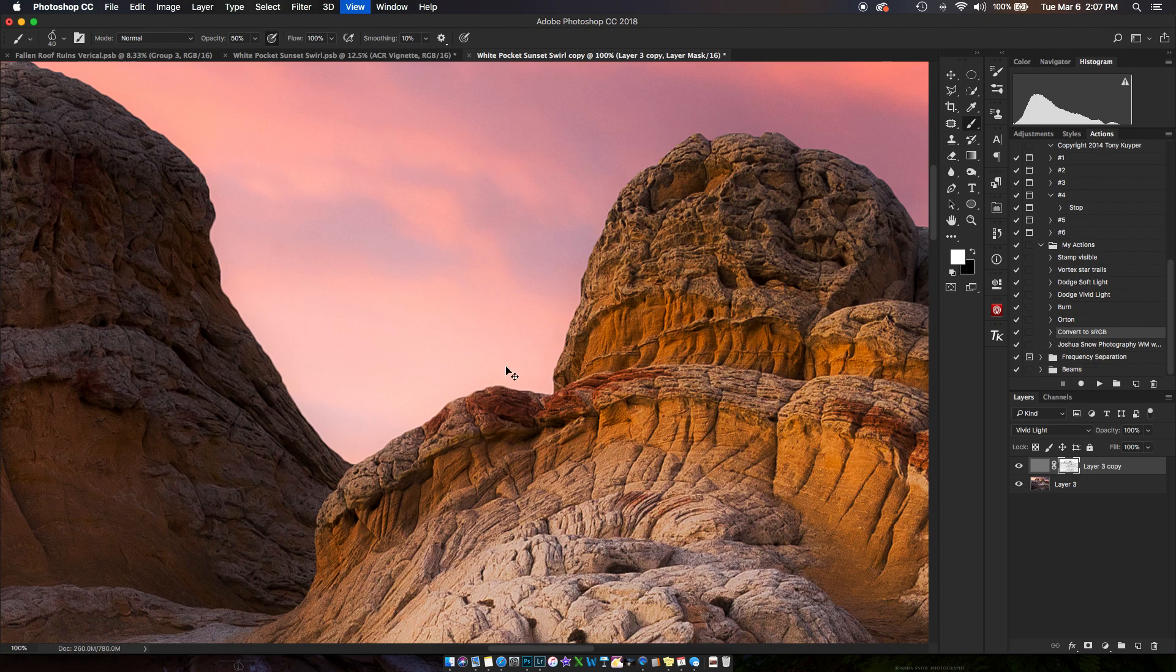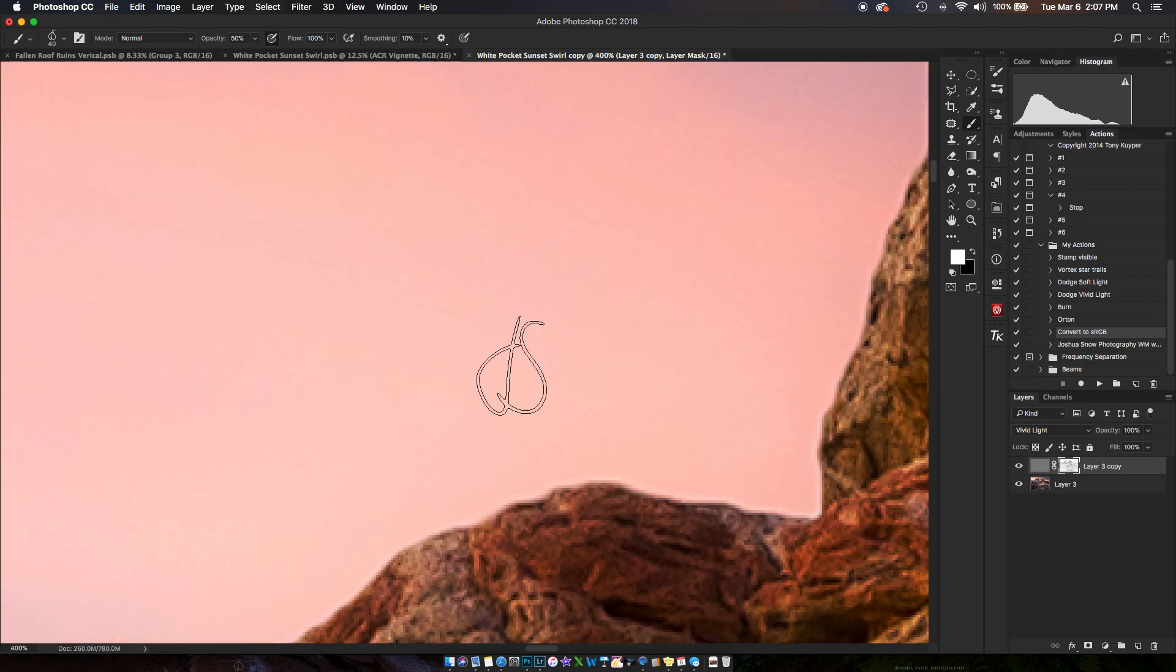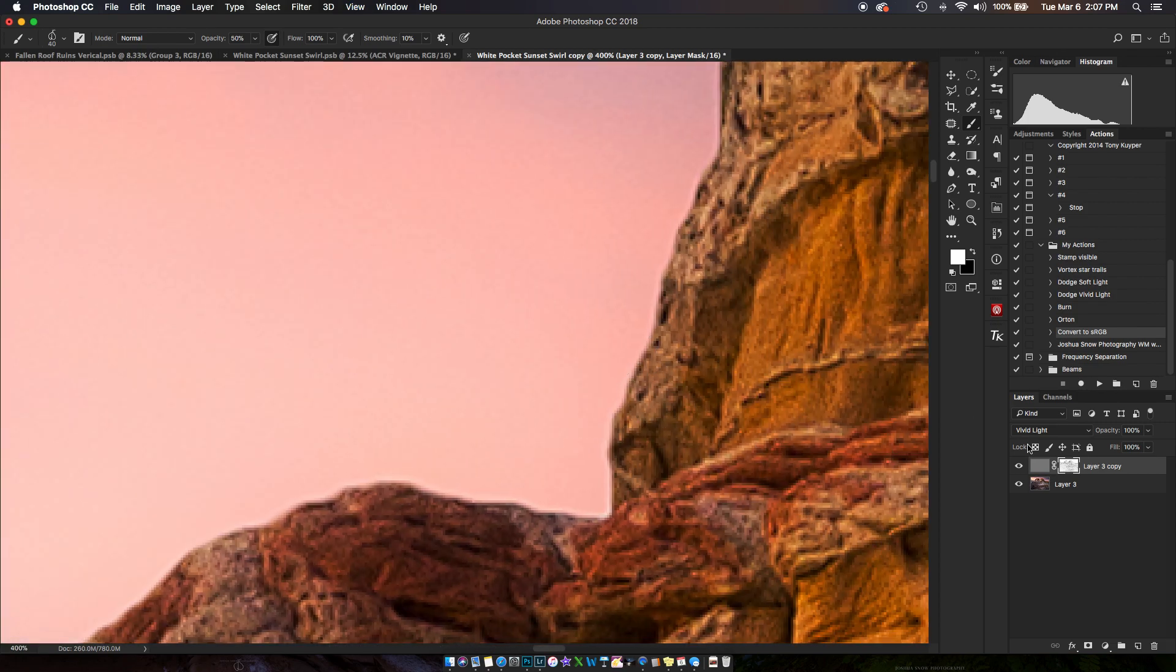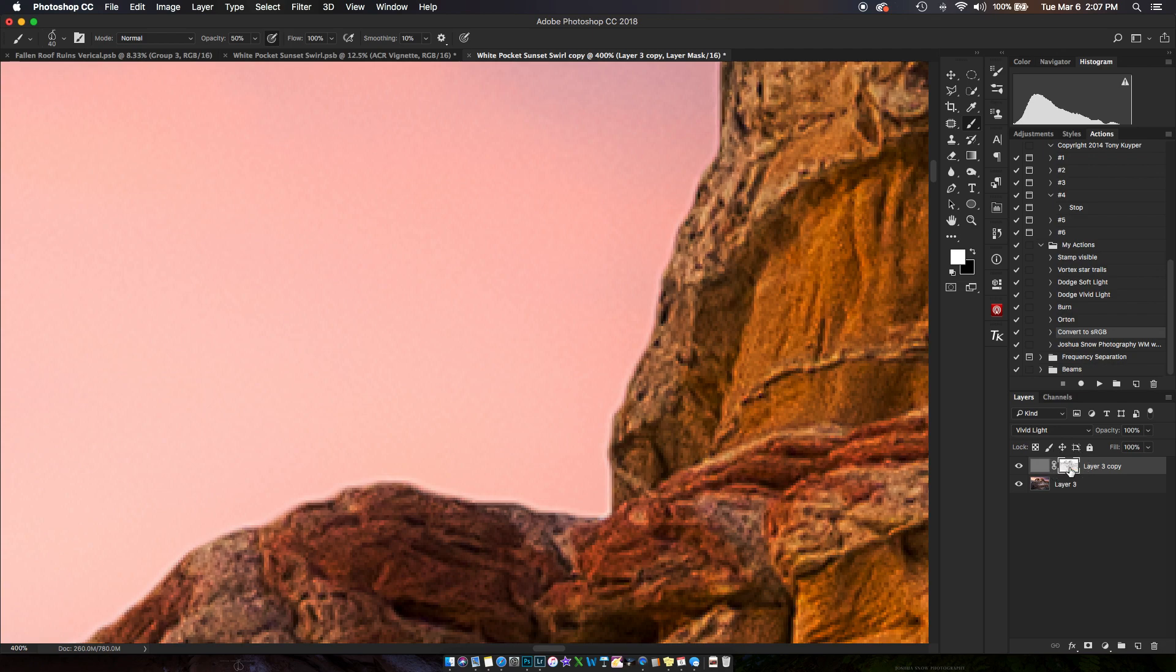And now, if we zoom in really far, and I'll turn this mask on and off, look at the difference.